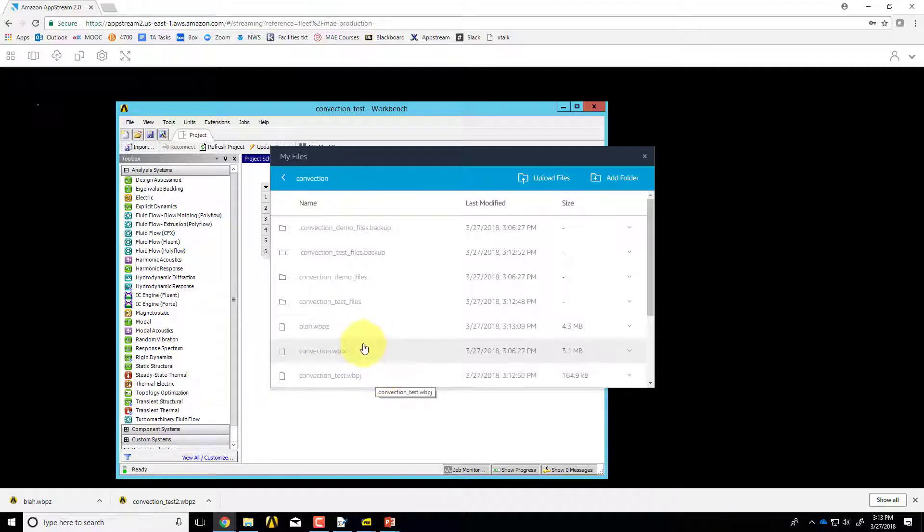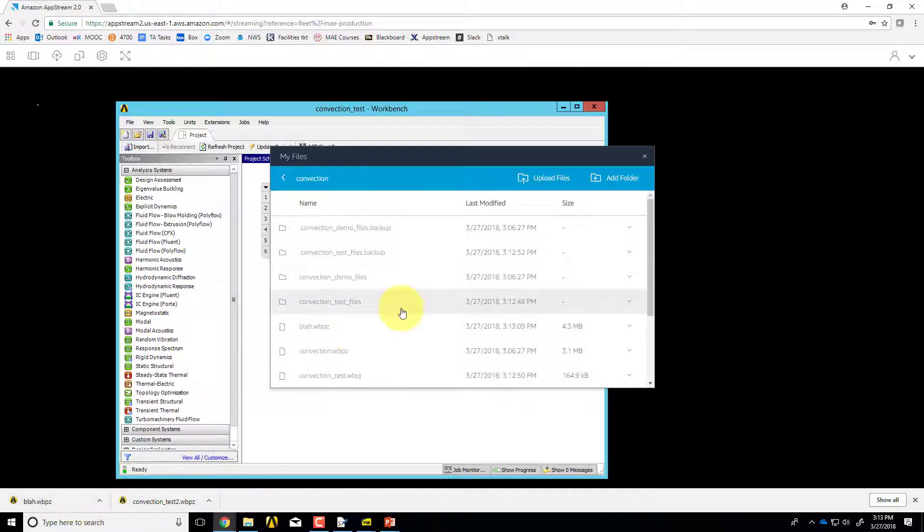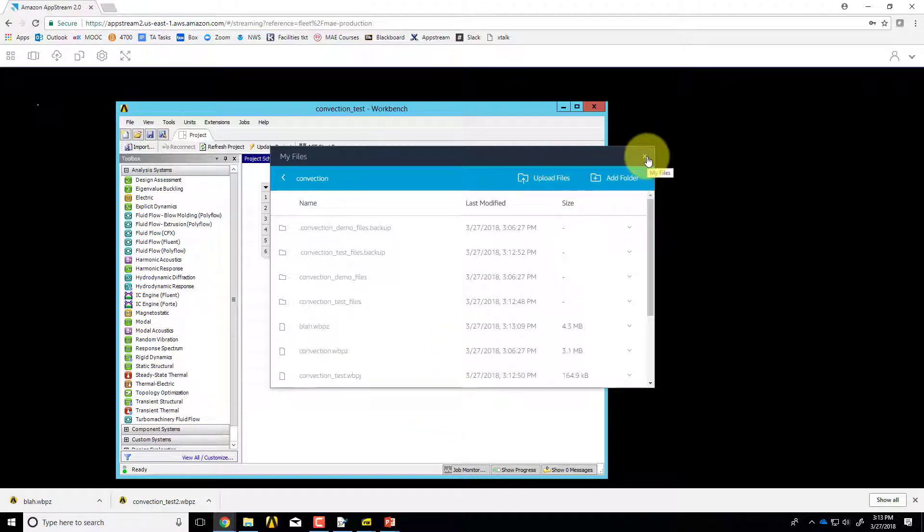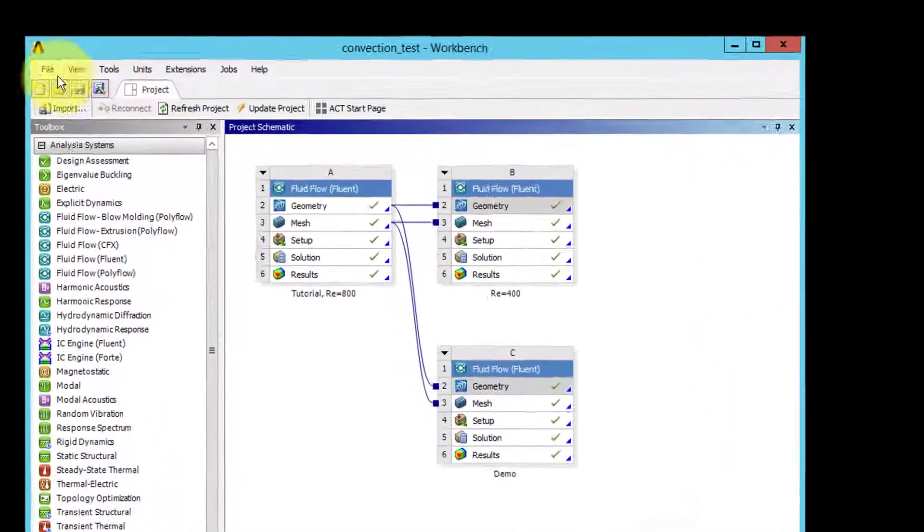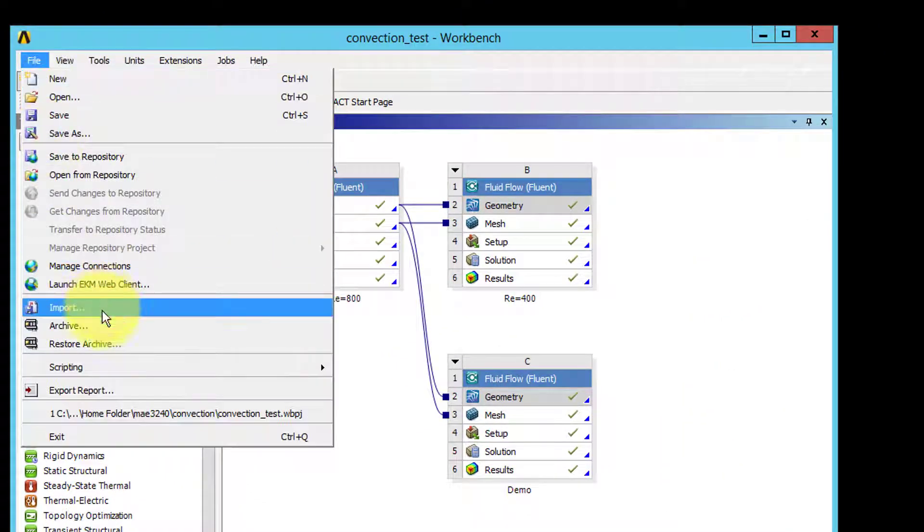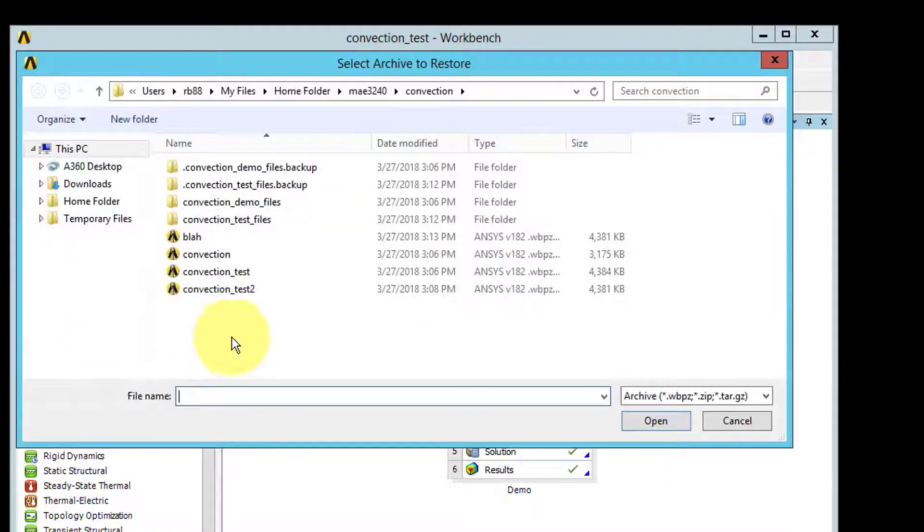Then if I want to restore from that archive, when you come back into the session you may find that that's disappeared, so you'll have to reupload that. You can do upload files and then to start from blah.wbpz, you would say file restore archive.